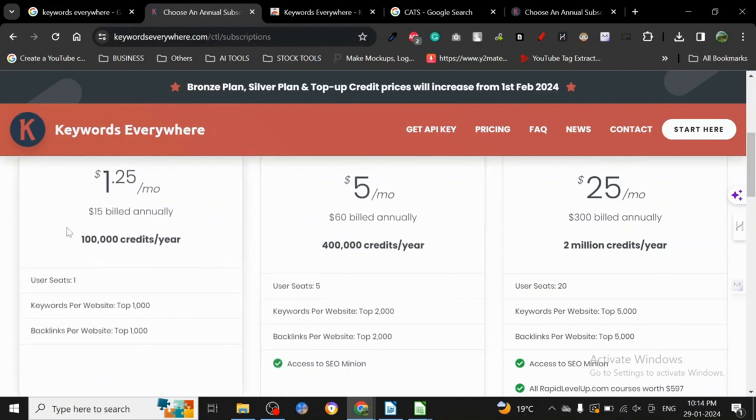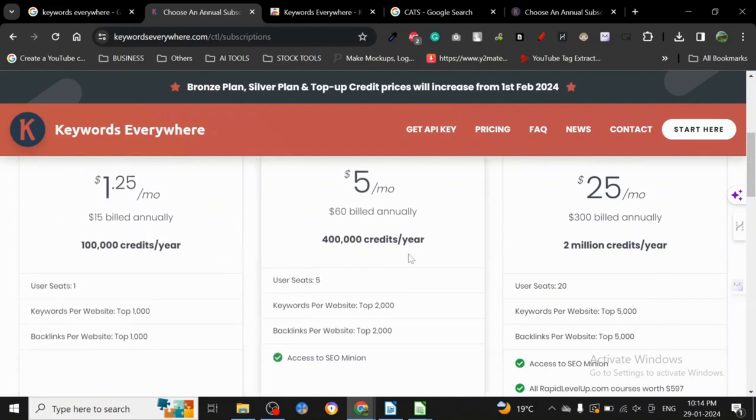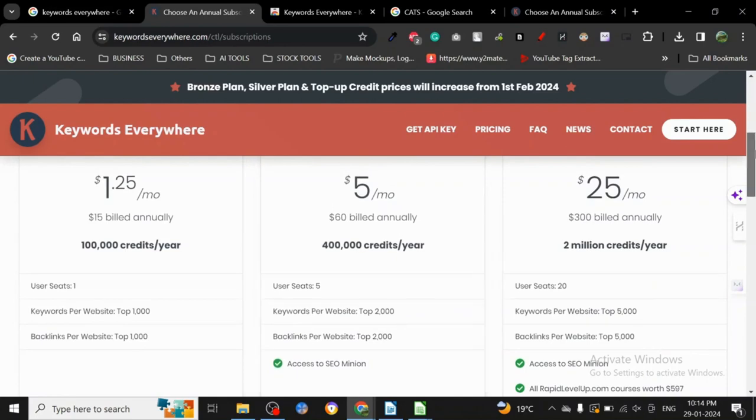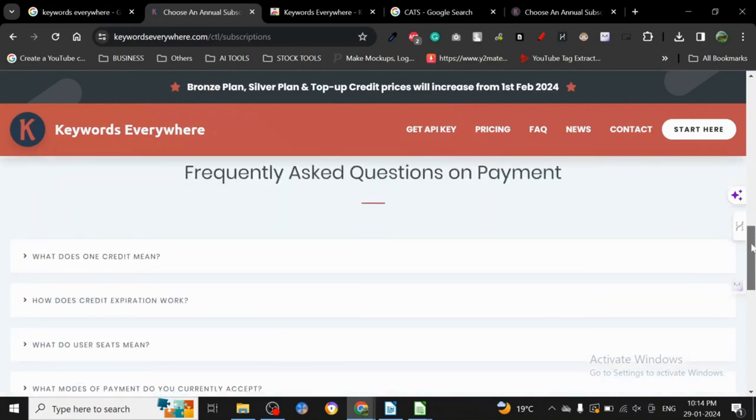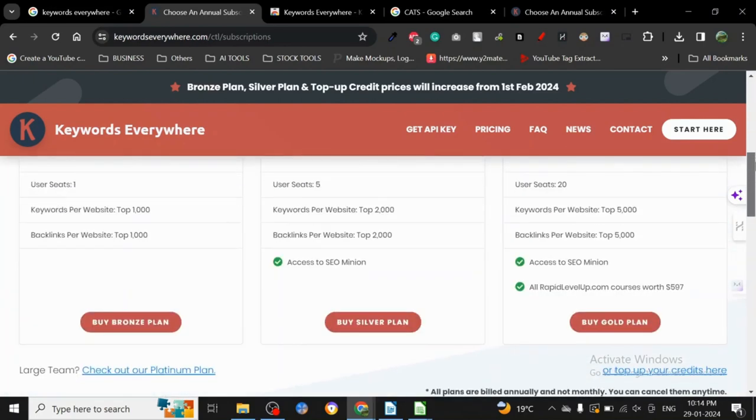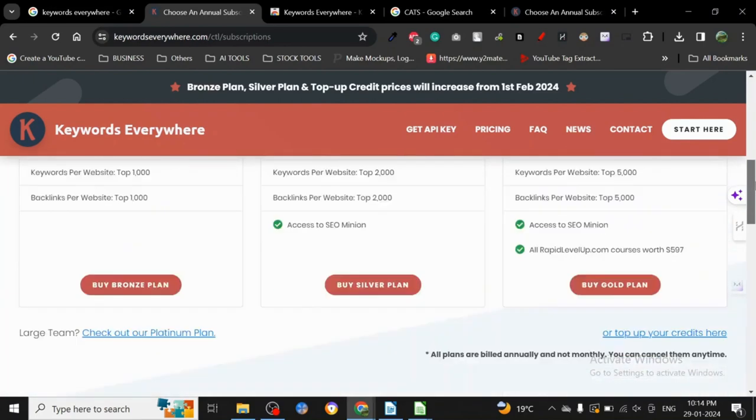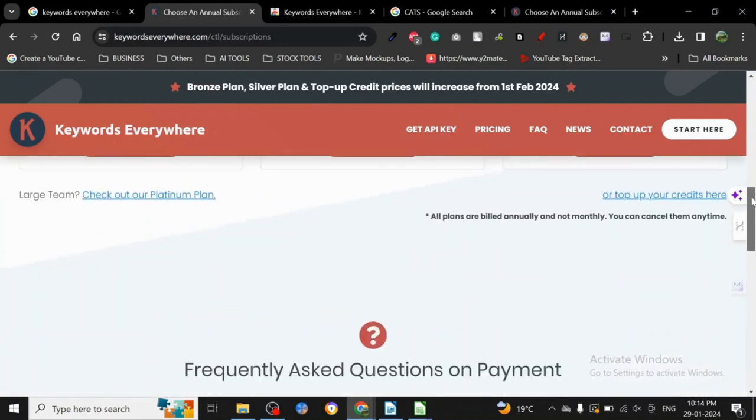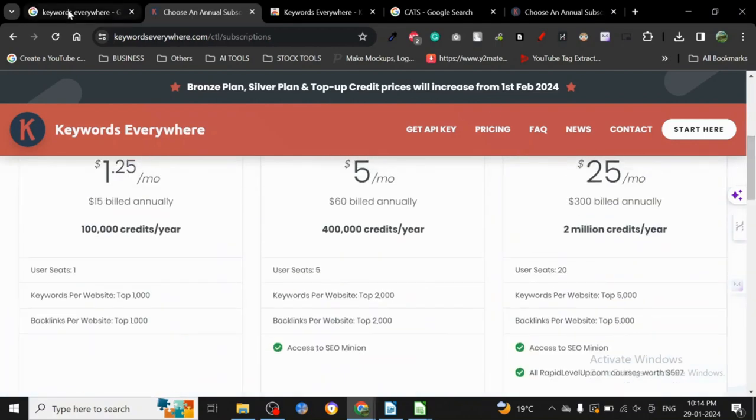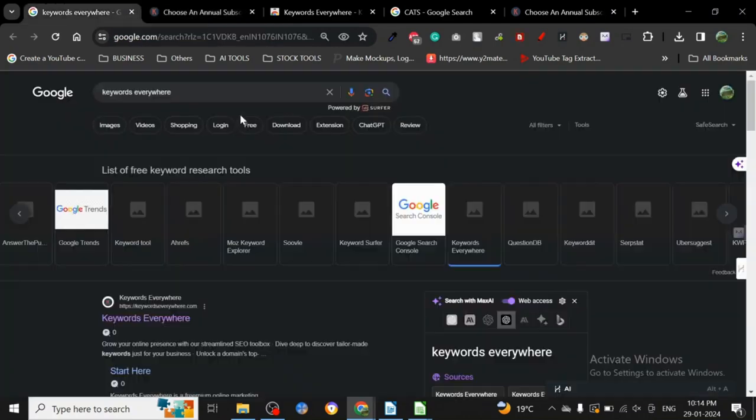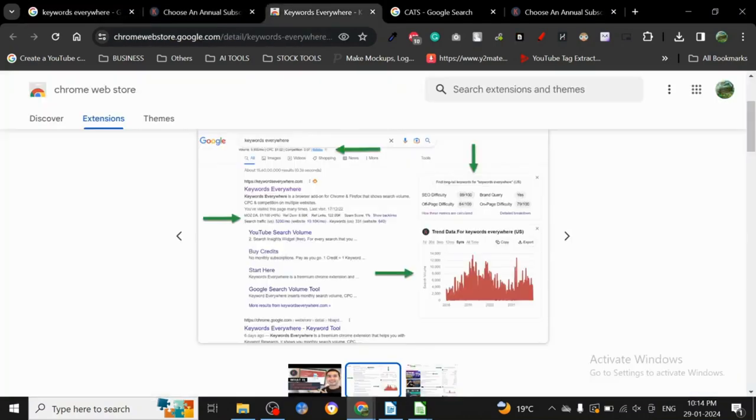It used to be free, I mean it used to give a couple of credits for free, but now I think it does not and it's not working for free, at least for me. You guys can give it a try and give it an installation and see if it's giving any free stuff to you.